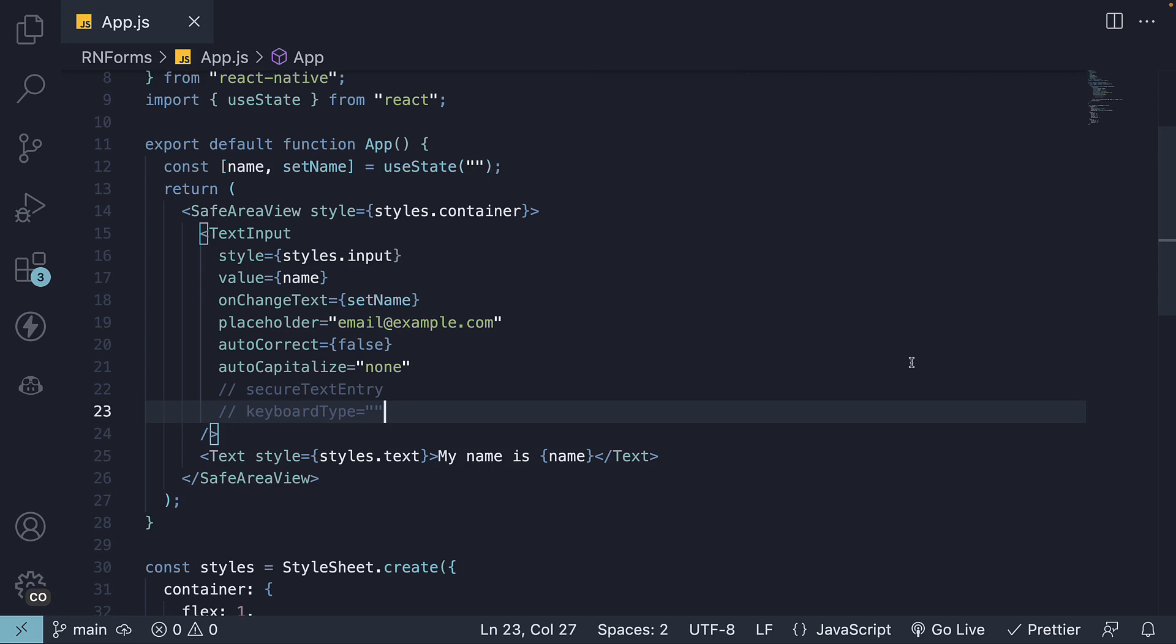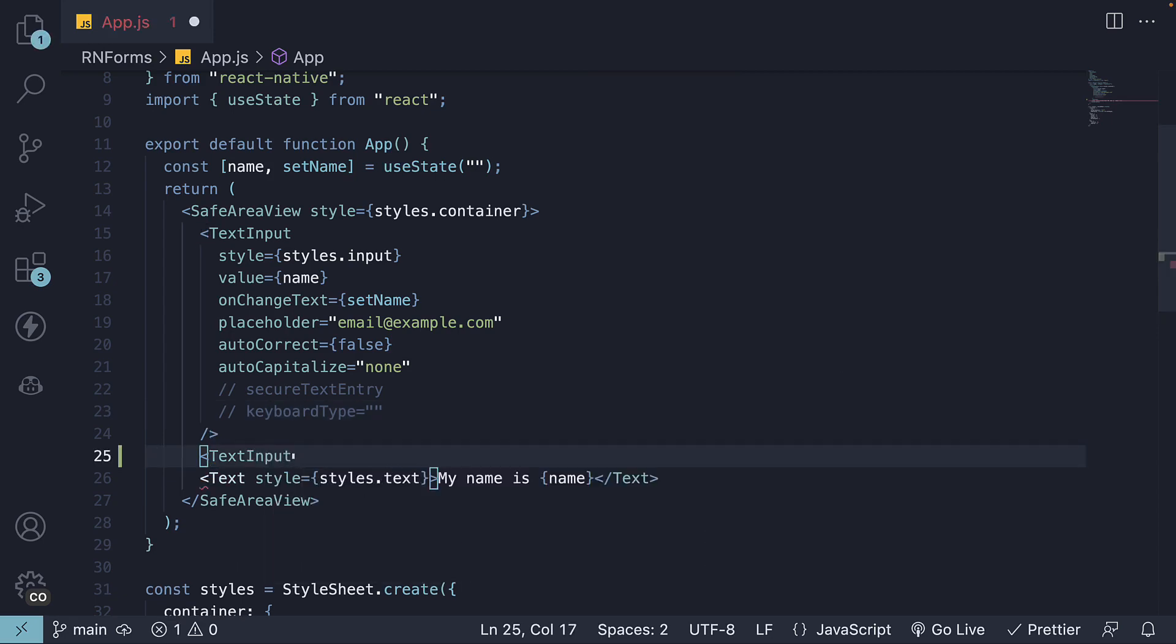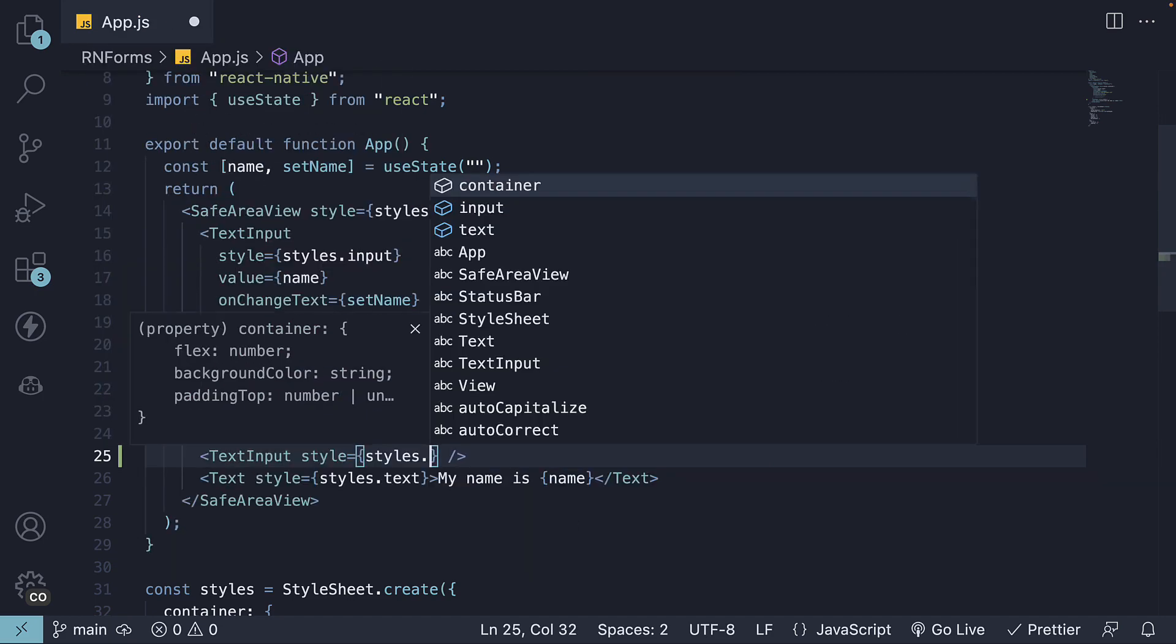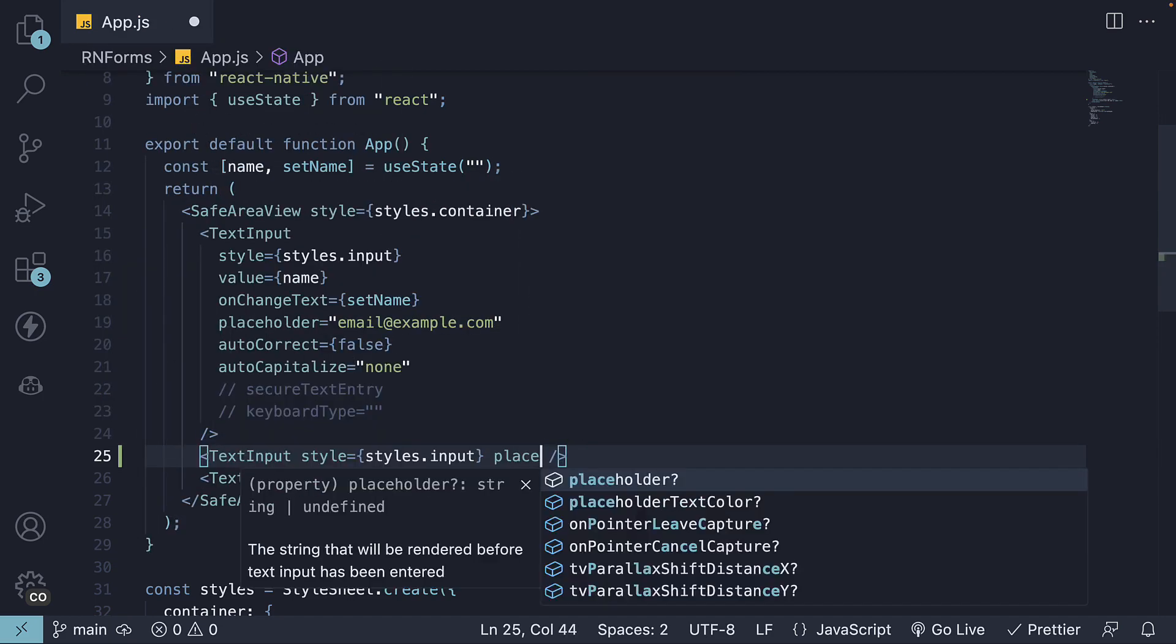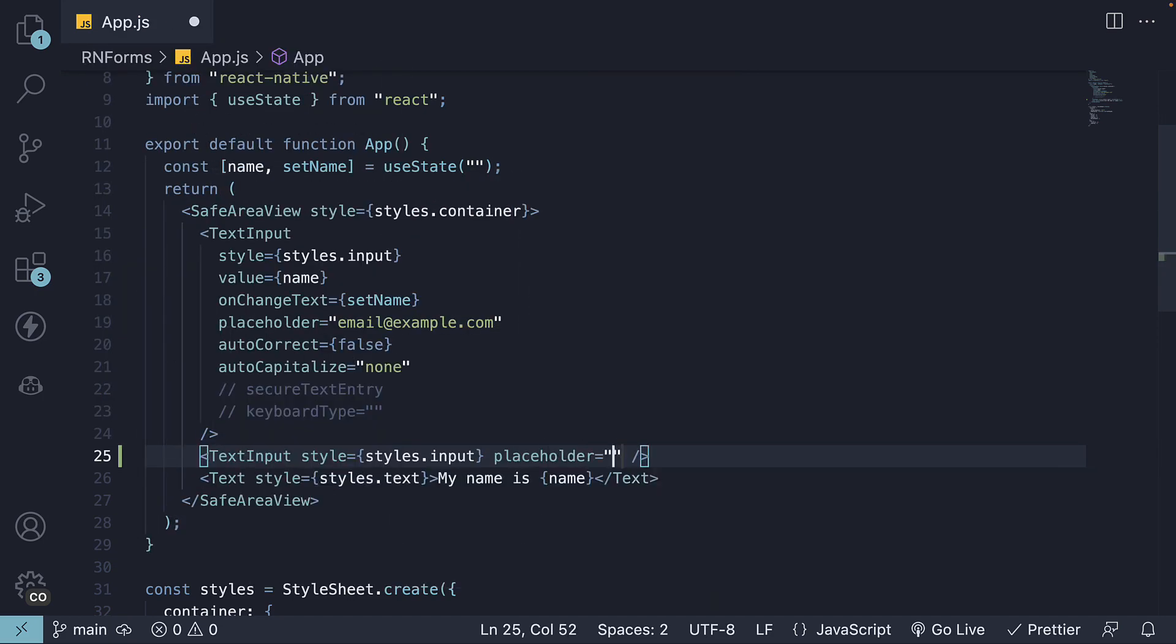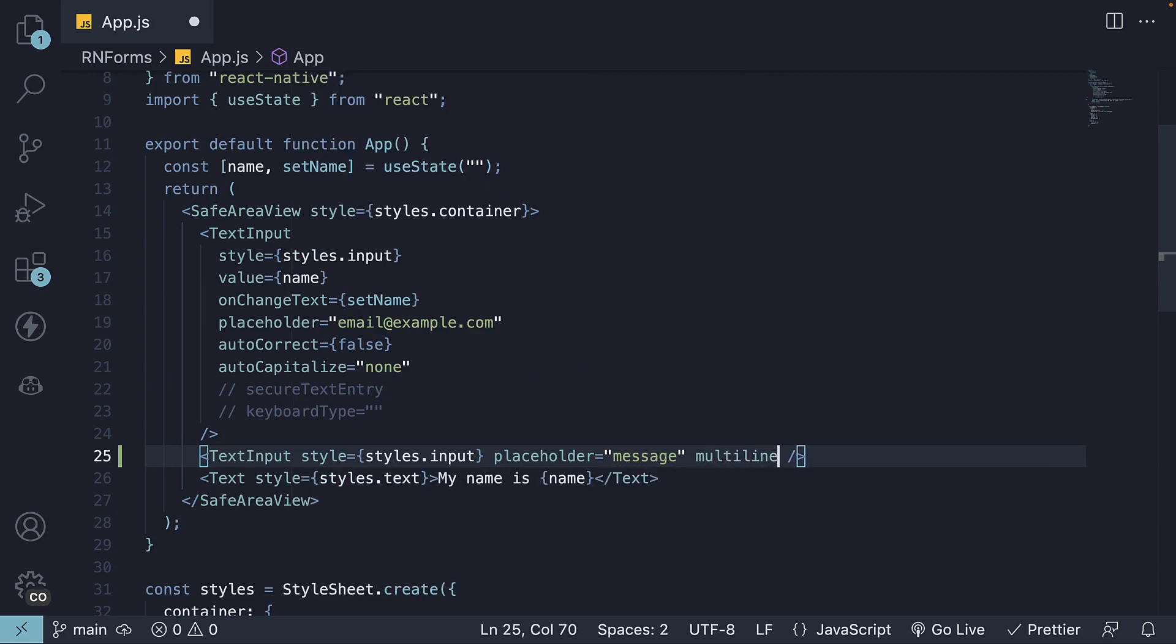All we have to do is include the multi-line prop. Let's add a new text input component. We're going to set style equal to styles.input, placeholder equal to message, and then the multi-line prop.